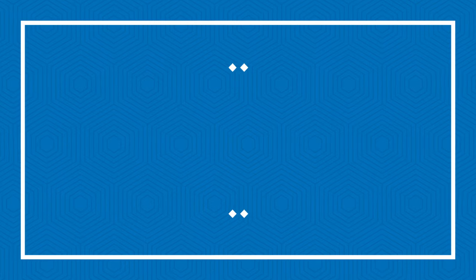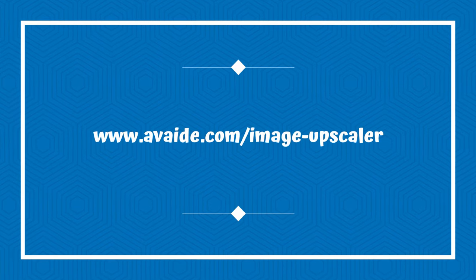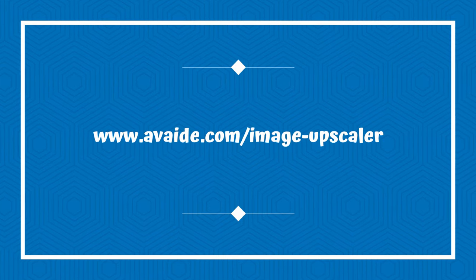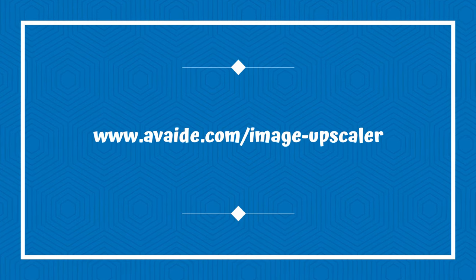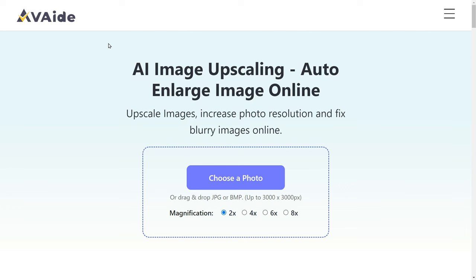To get started, you can either click the link provided in the video description or type the given URL directly into your web browser. This will take you to a dedicated web page where the magic happens. On this platform, you have the option to upscale your image to an impressive 3000 by 3000 pixels.